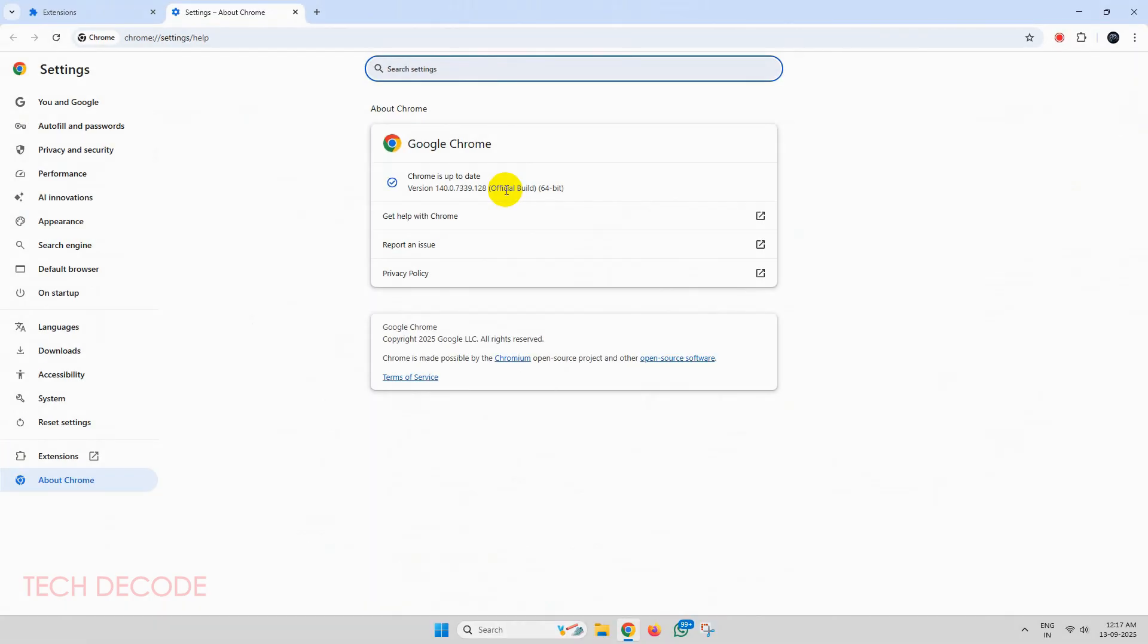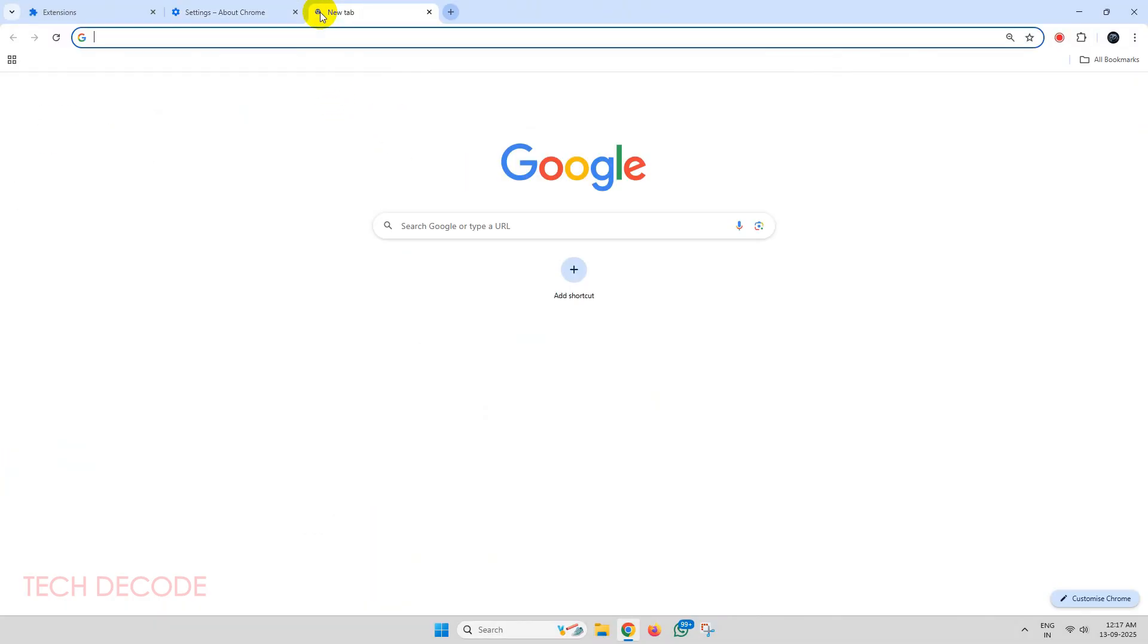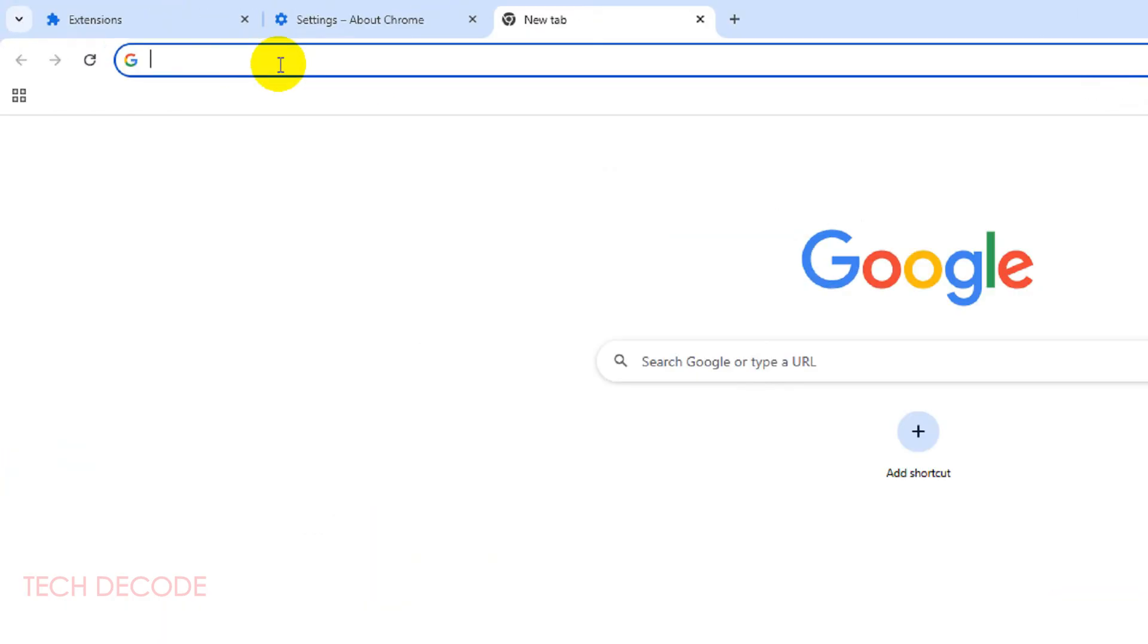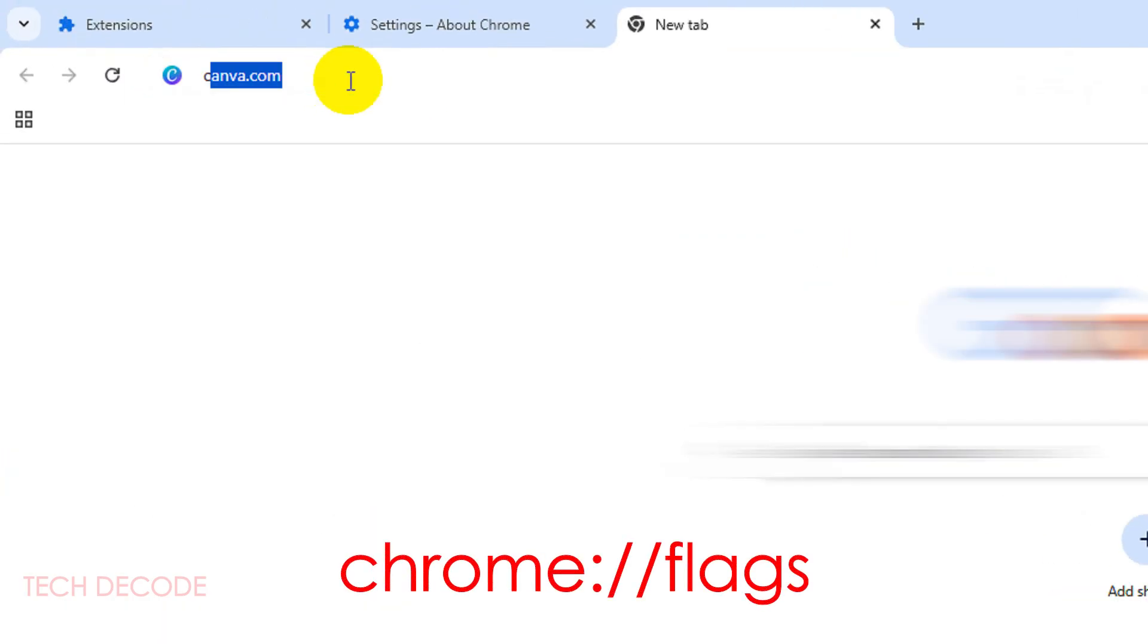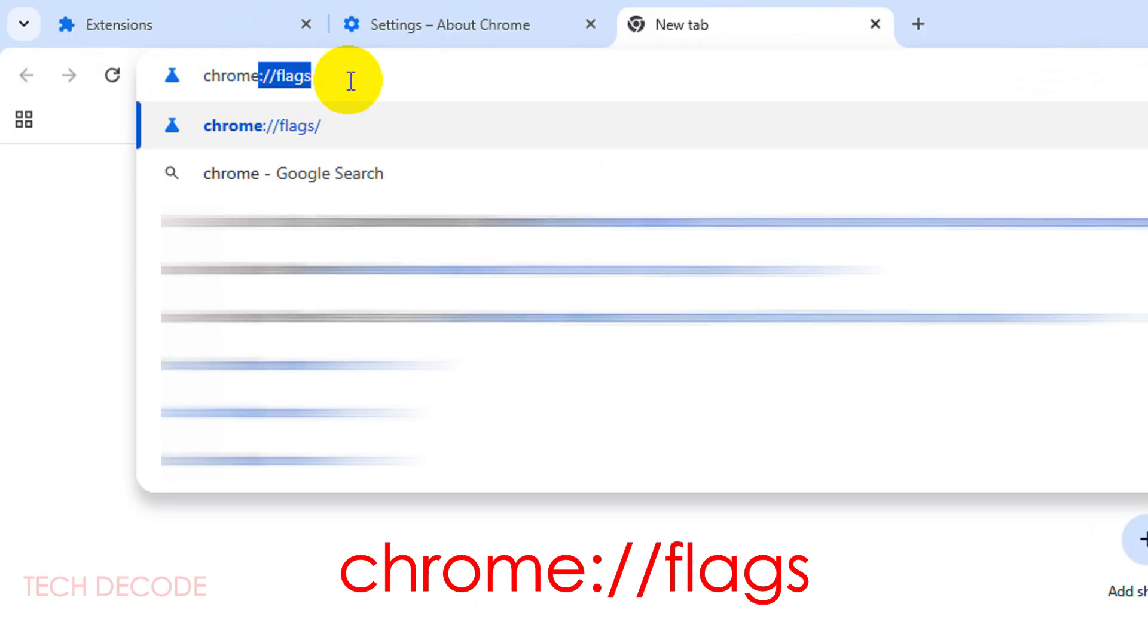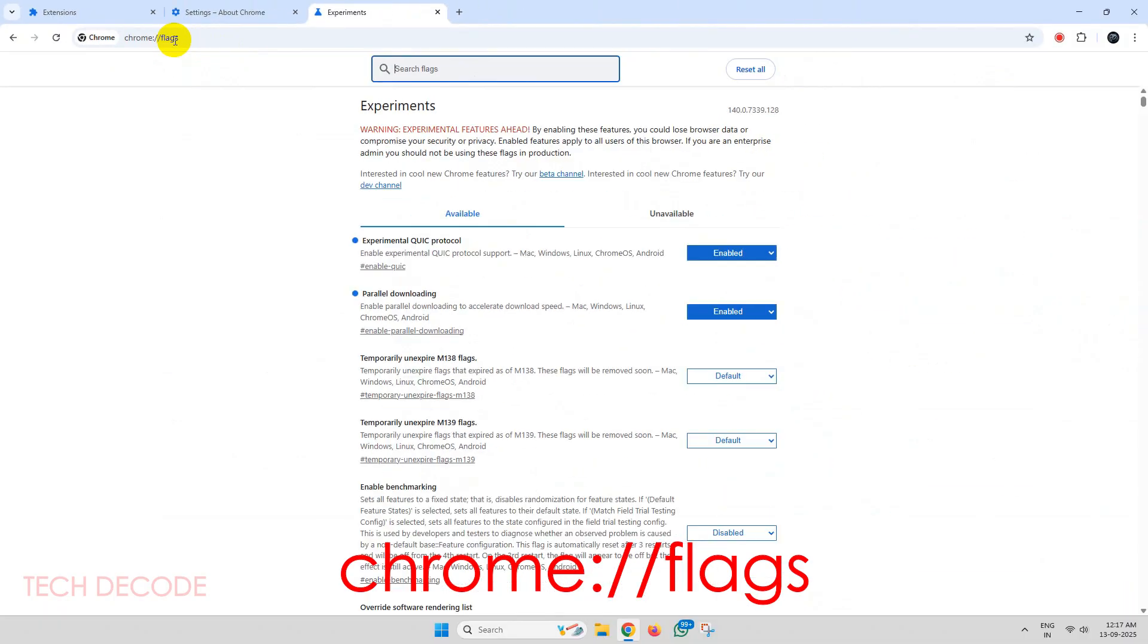To fix this, simply open a new tab and search for chrome://flags.